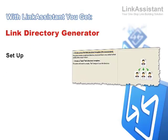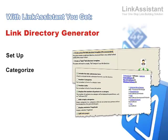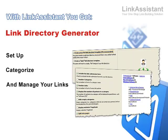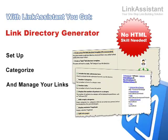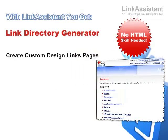You get a customizable link directory generator. It lets you easily set up your links, sort them by categories, and update them any time in a click of a mouse. Even with little or no HTML knowledge, you can swiftly create links pages matching your website's look and feel.